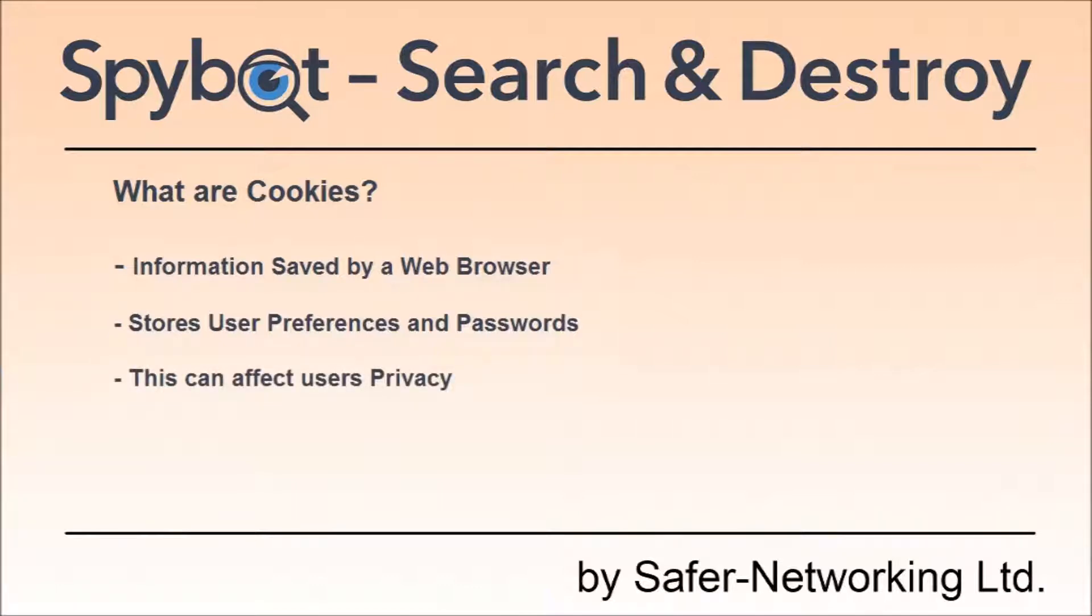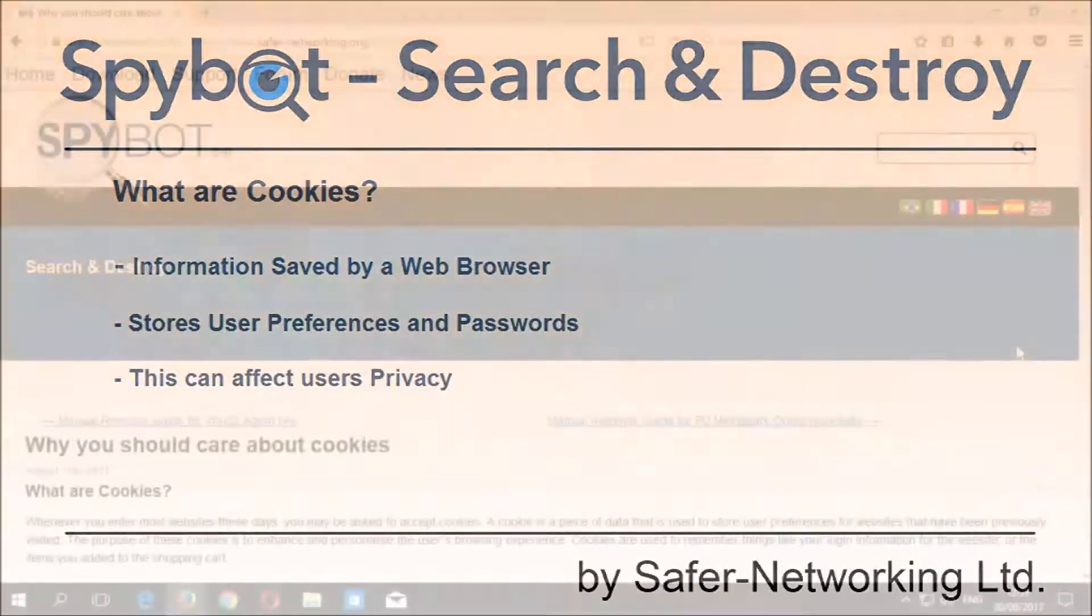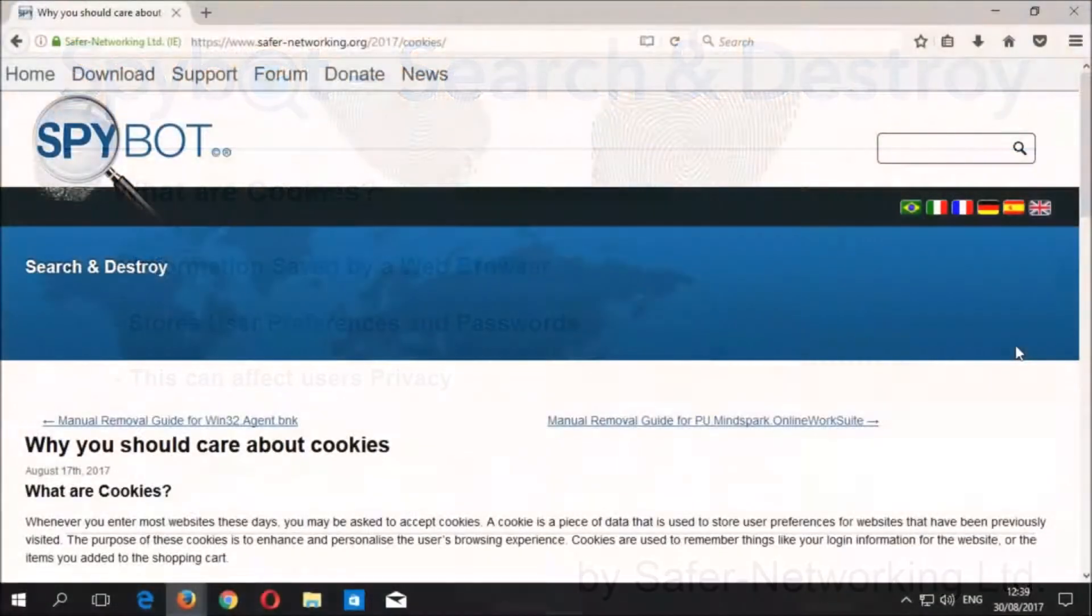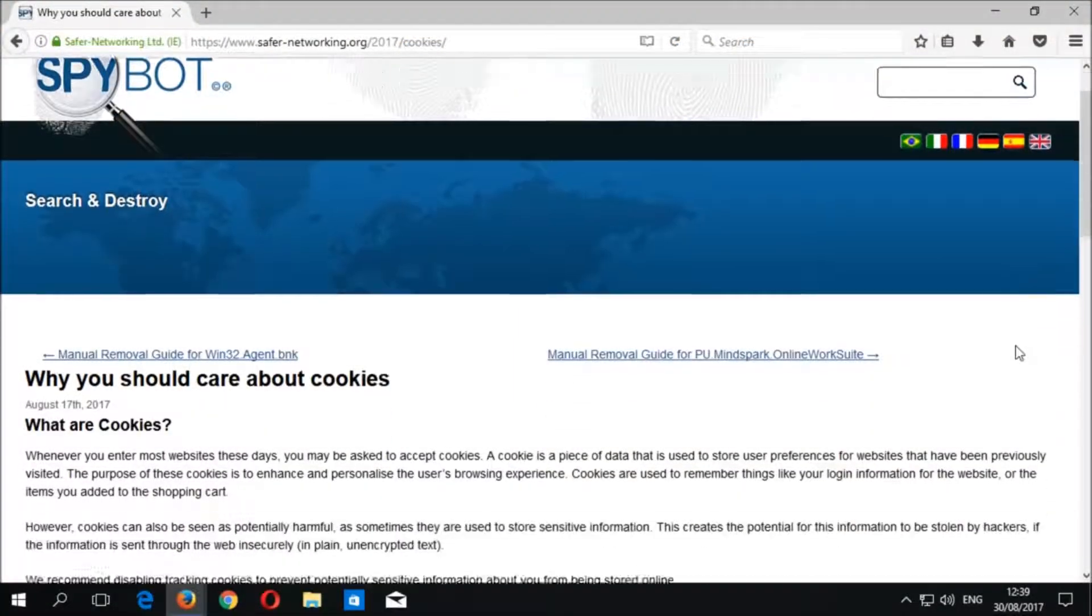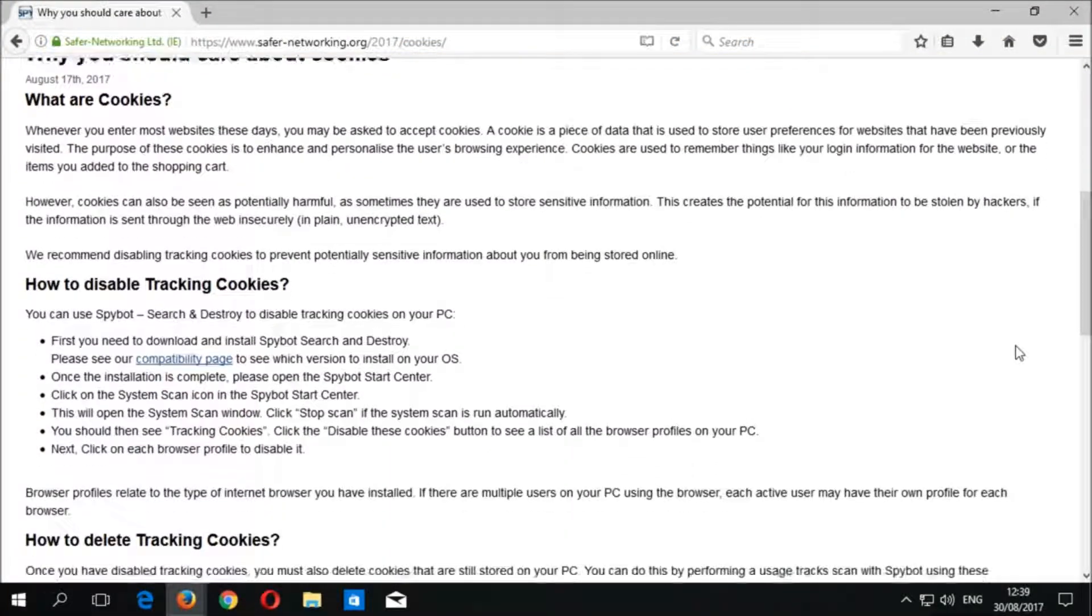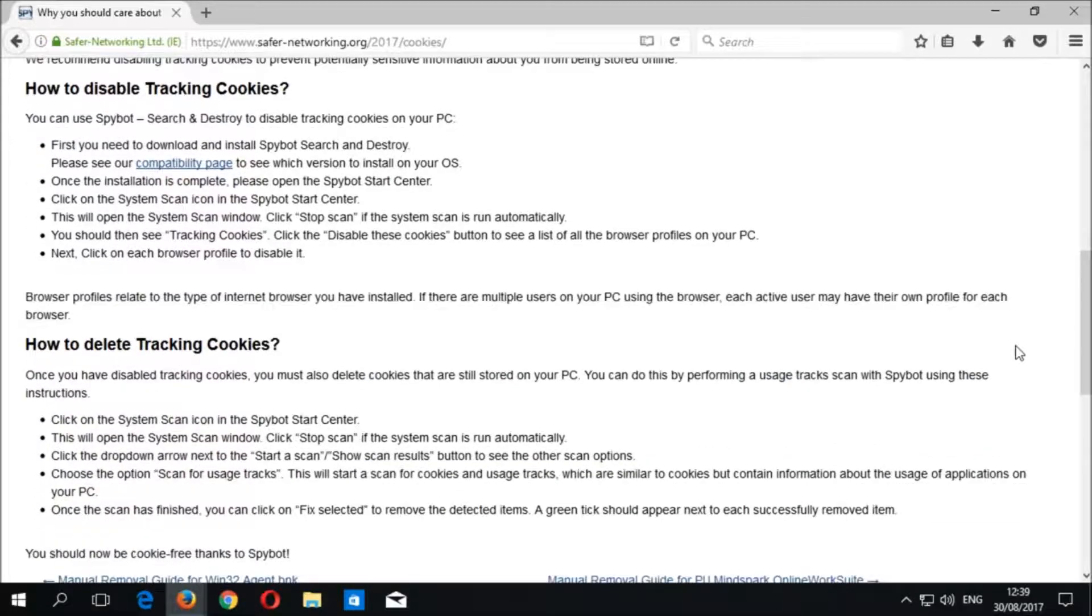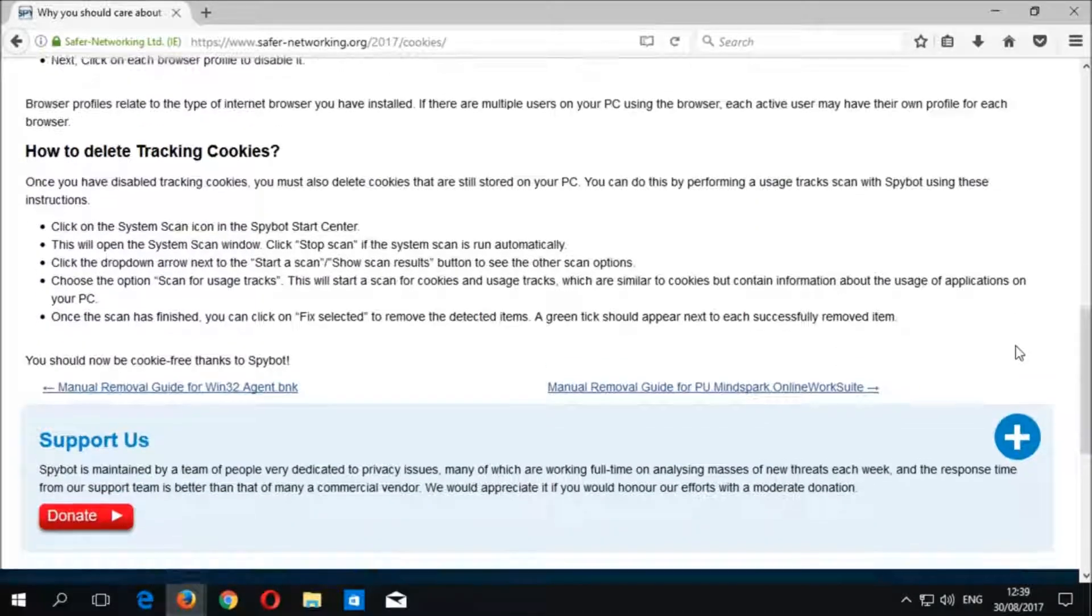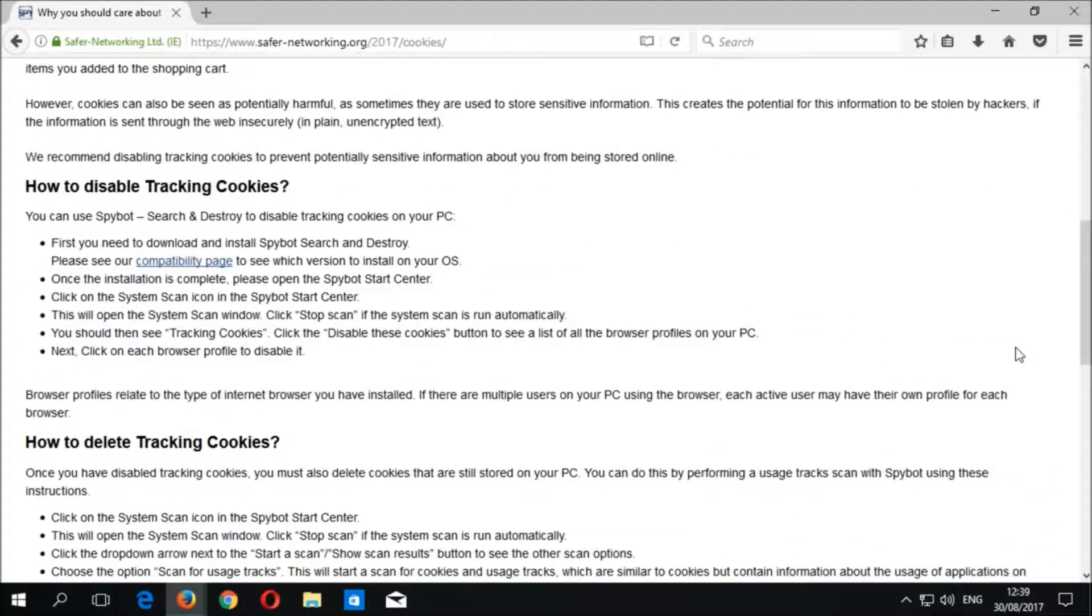We recommend to disable tracking cookies to protect your privacy online. If you would like to read more about cookies, you can read the news article on our website entitled 'Why You Should Care About Cookies,' which is linked in the description below.